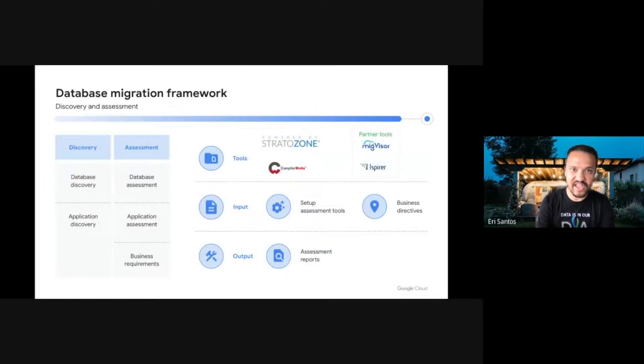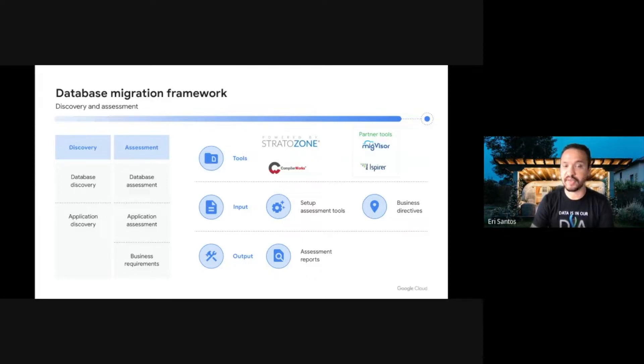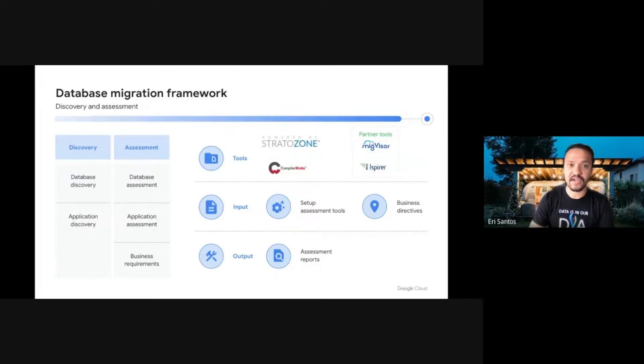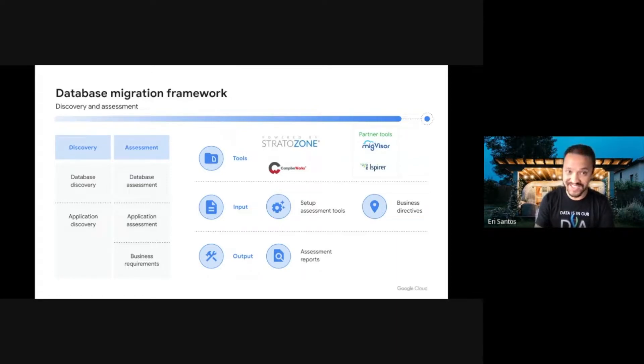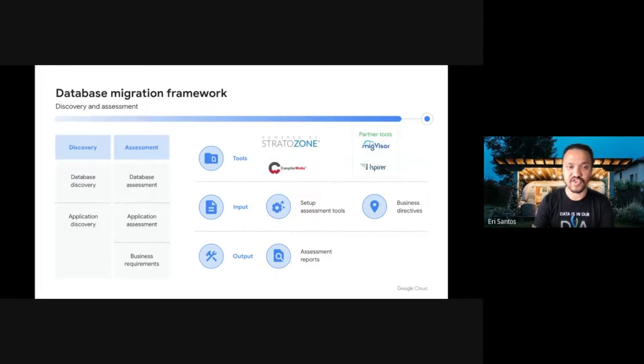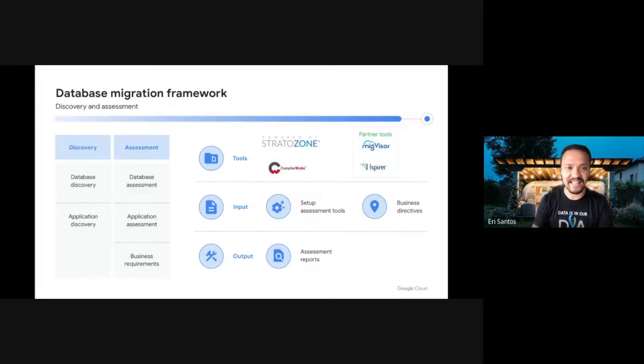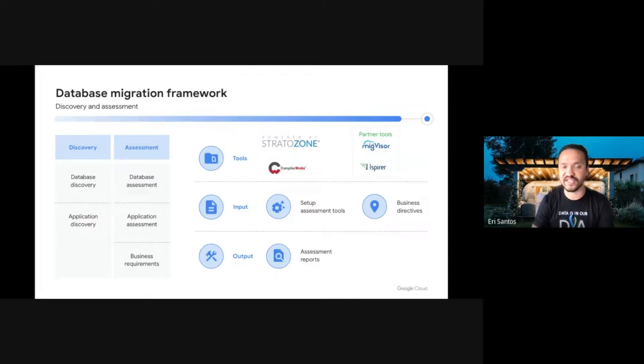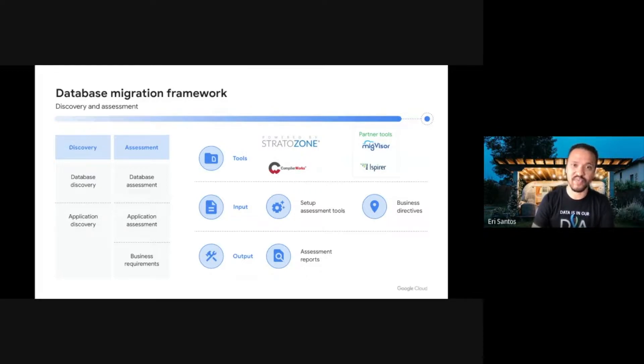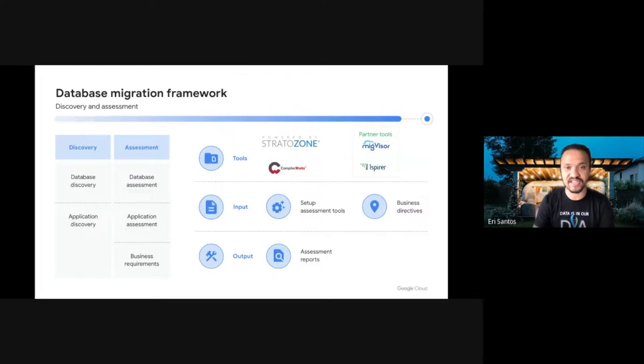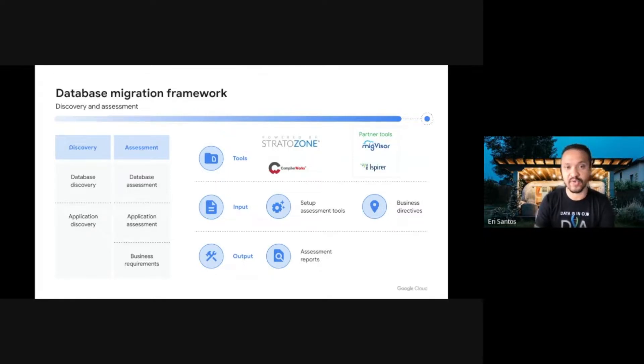Discovery and assessment are the very first steps of any migration planning. Discovery simply means what are the applications and databases that I want to consider in scope to migrate. Assessment is the exercise of understanding all the characteristics of your databases, such as size, version, RTO and RPO requirements, allowed downtime, CPU memory and IO requirements, and so much more. Once the assessment is done, an assessment report is generated. This report provides meaningful details on applications, databases, and infrastructure, which will be used for the next steps of our framework.